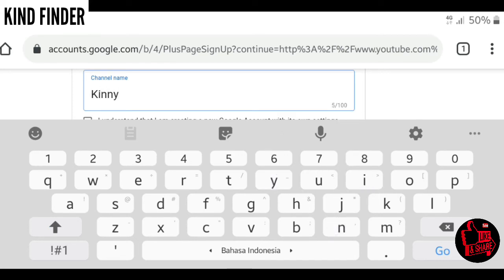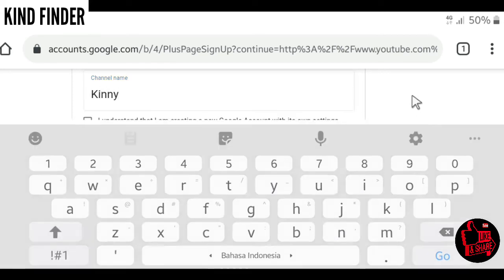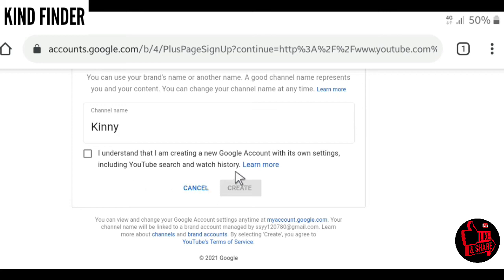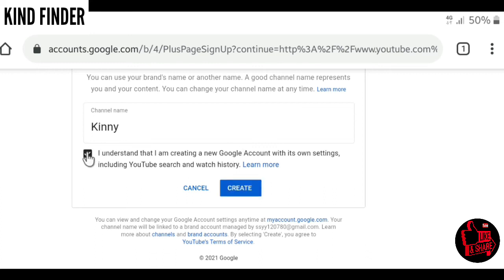When you have done, click I understand that I'm creating a new Google account with its own settings, including YouTube search and watch history. I'm creating a new Google account, it means I'm creating a new channel with the same Google account. Now tap on this and then tap on create.